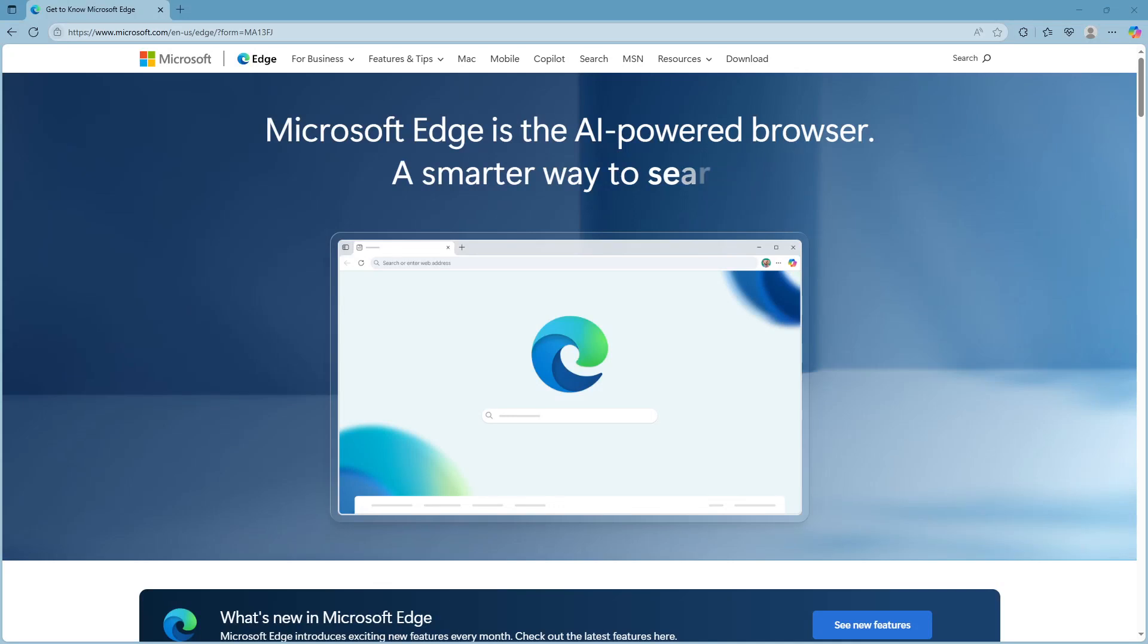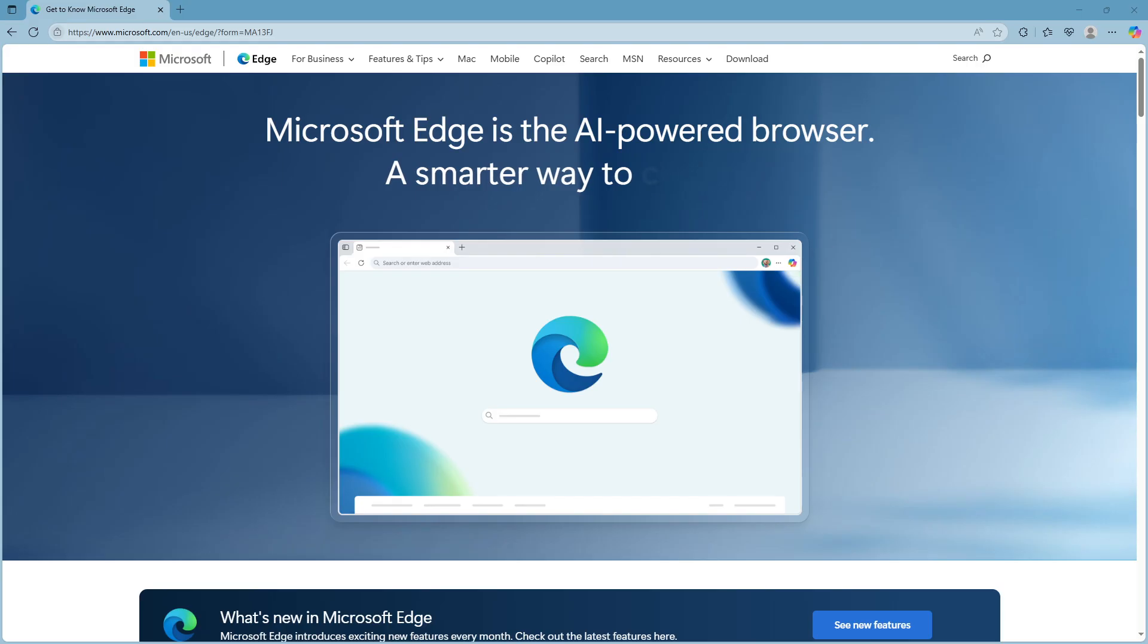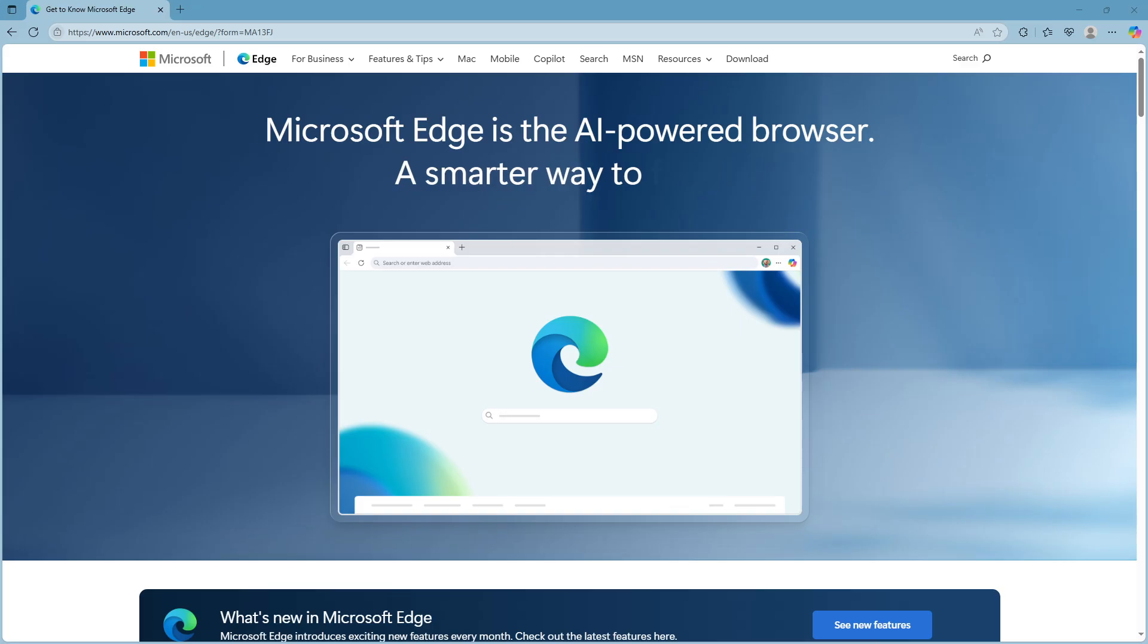In today's video I'm going to teach you how to remove Copilot from the Microsoft Edge browser. For those who might not be familiar, Microsoft Edge comes with various built-in features to enhance your browsing experience and one of those is Copilot.